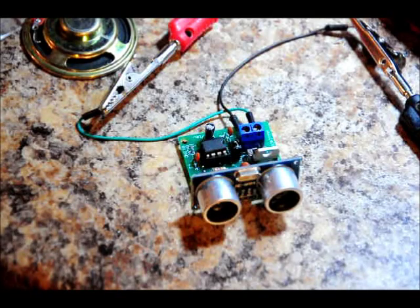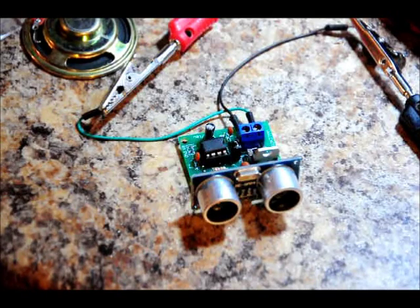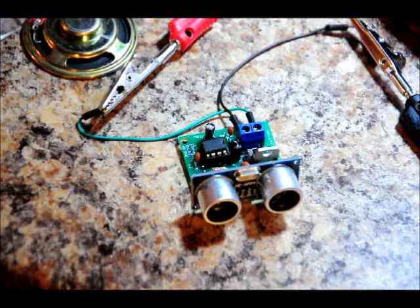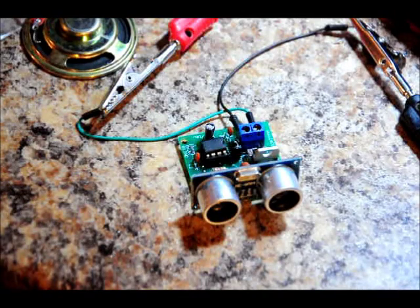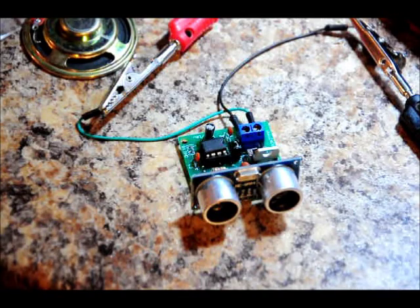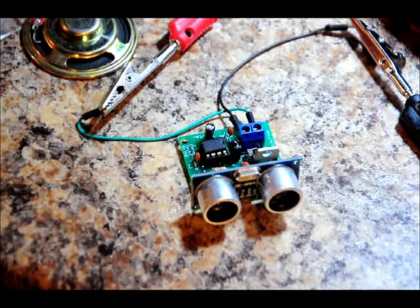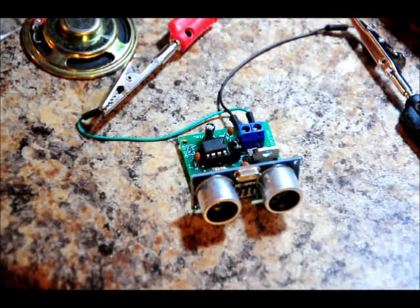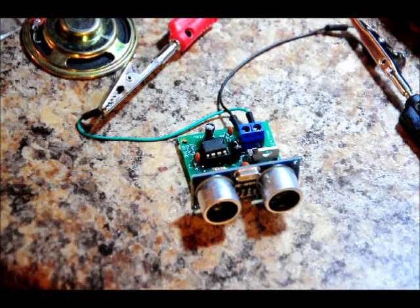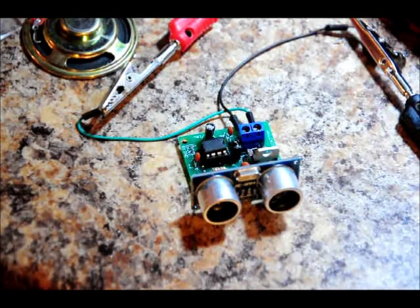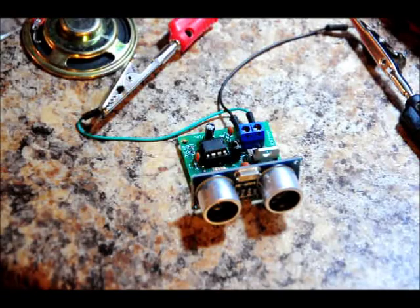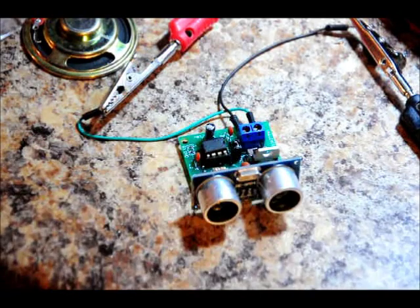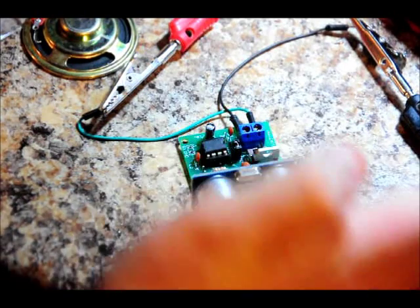However, the frequency varies depending on the distance between the device and the object obstructing it. So all you have to do is power it up and I'll actually show you the output waveform on the oscilloscope just by going in and out like this.